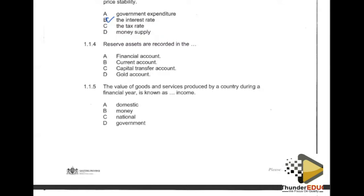Current assets are those owned within a short period of time — for example, debtors are classified as current assets because even though they owe the business, they can pay within a short period of time. When we talk about recording, we record transactions — specifically, international transactions such as the flow of goods and services between countries, which can be classified as bilateral trade.